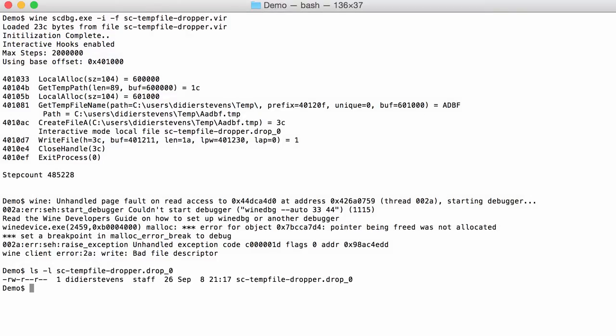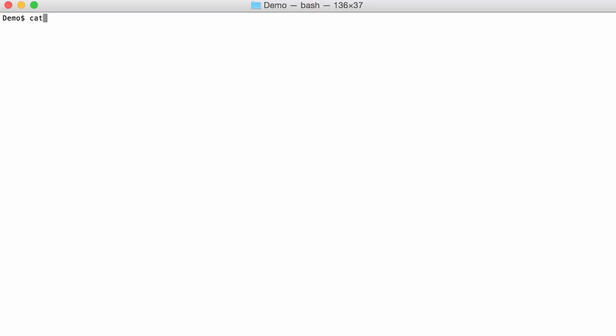You can find this here. Here is that file. And indeed 26 bytes. And we can take a look at the content like this. This is the drop content. So that's how you can look what dropper writes to disk by using that interactive mode.